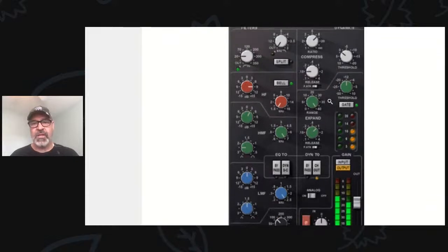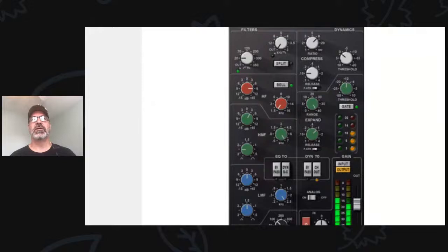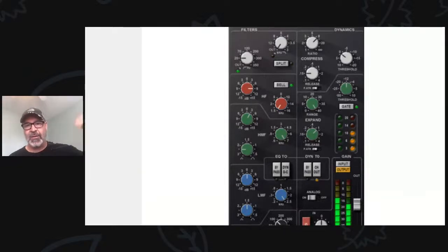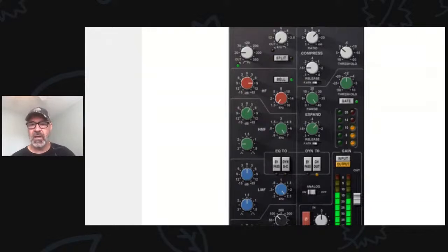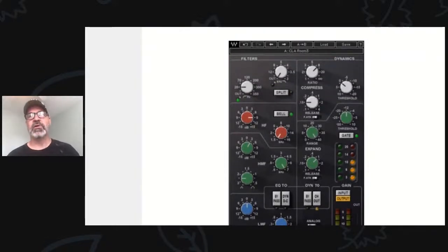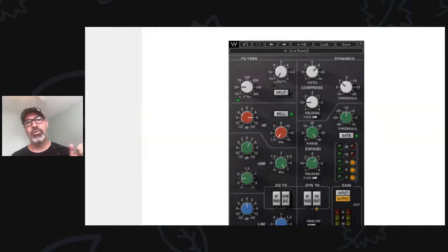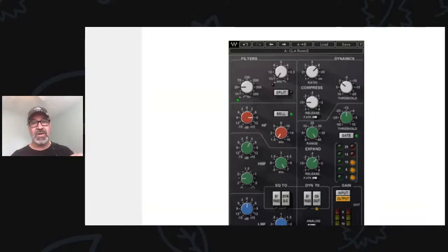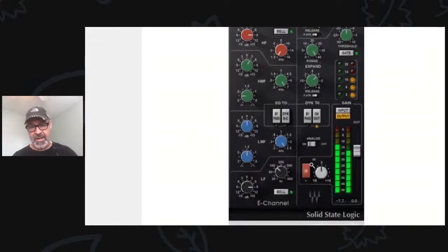Remember I told you he said 'trim it until you get 10 dB of gain reduction' — he didn't say turn down the threshold, he said turn up the gain or trim until you do. On these SSL consoles you could recall the input gain coming from tape. What Chris was telling me was: leave your threshold and your output at the same level all the time, and then if you want more gain reduction, put more level into it. Which reminds me of the 1176 — same approach. Fix your threshold and then push the input up until you get 10 dB of gain reduction.